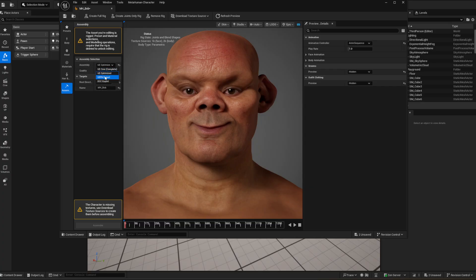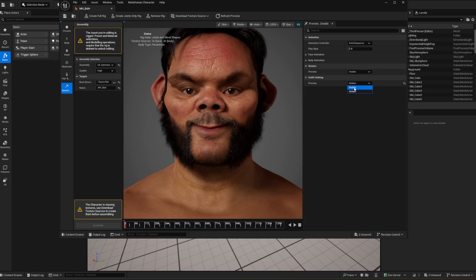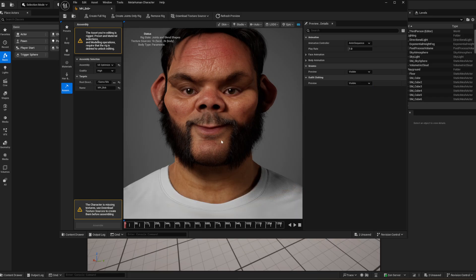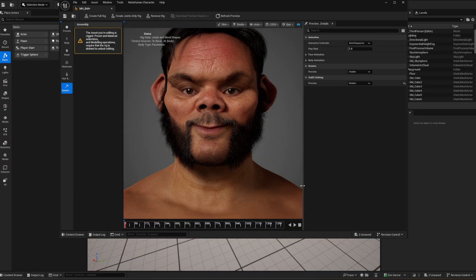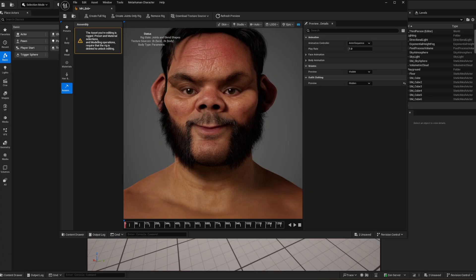Before assembling, don't forget you can choose your quality level — I took Unreal Optimized and High, or you can take Cinematic Complete. You can give it a name, tell it where to go, and leave it in your MetaHumans folder. Once done, it'll tell you textures are missing — just click to download 2K, 4K, or 8K textures. I'm going with 2K for now. Give it some time as it takes a while.